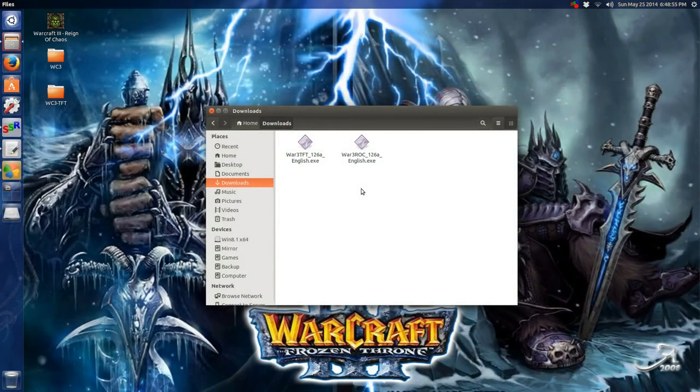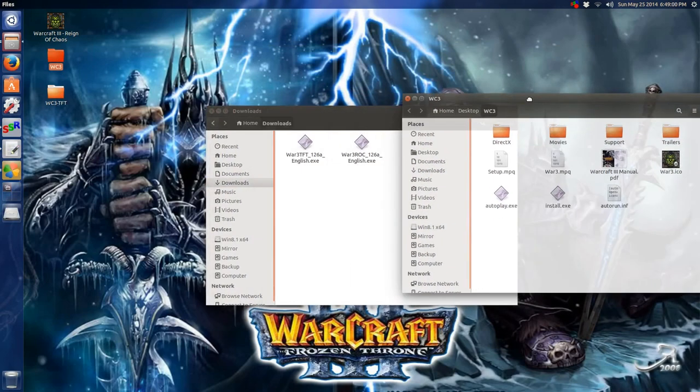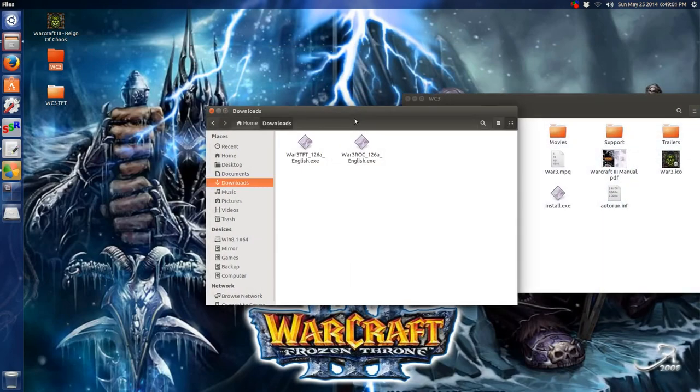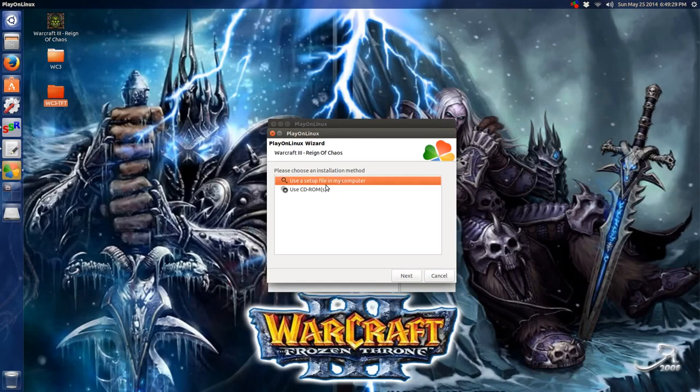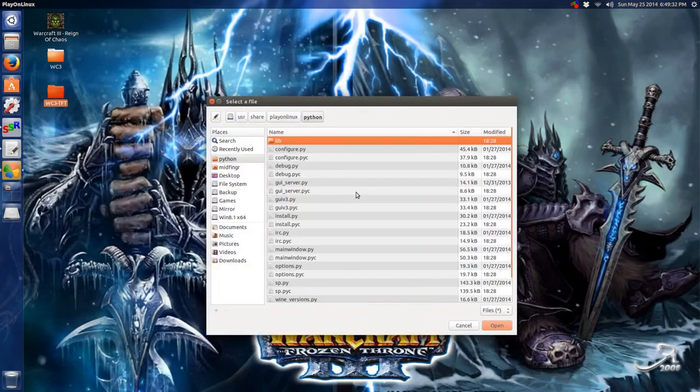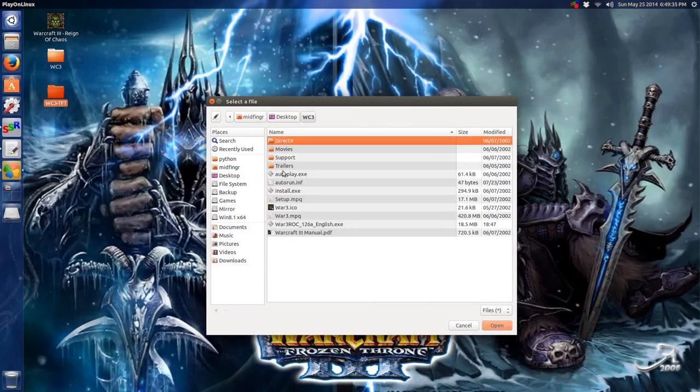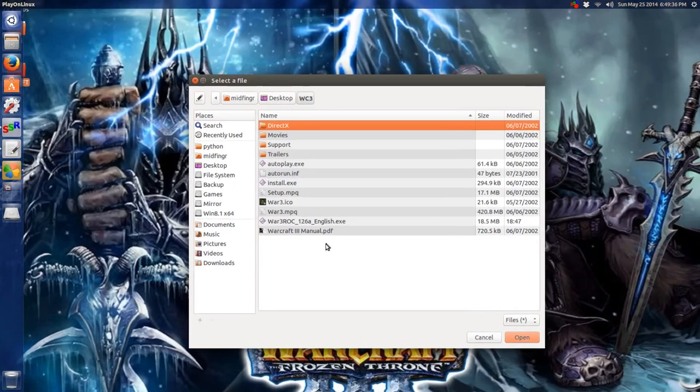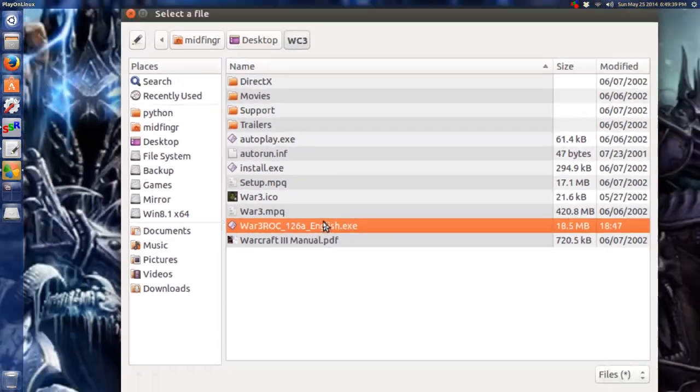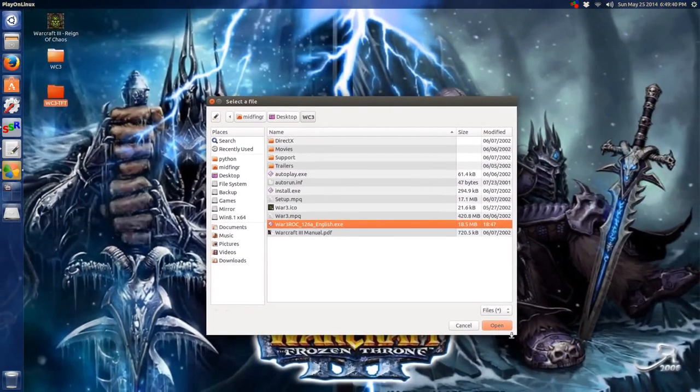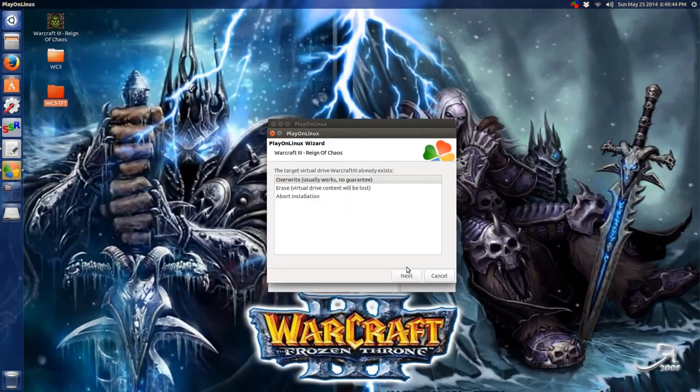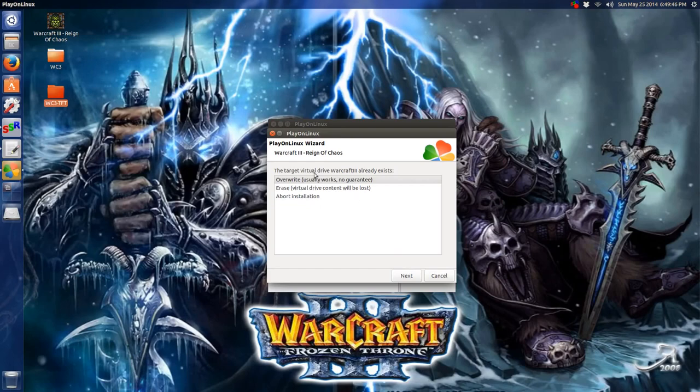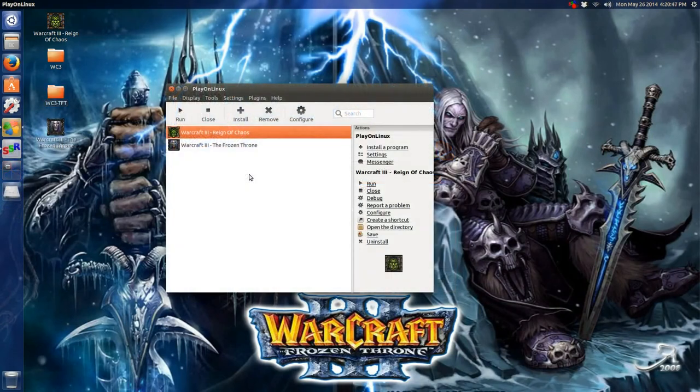So with that madness out of the way, here's the Reign of Chaos, the one we have installed. I'll just throw it in the WC3 folder. Set up a file for my computer. Next. Browse, desktop. Where is he? He's there. Make sure you have that selected. Open. Next. Target virtual drive. Usually works. No guarantee. After you have both games or both the game and expansion installed.